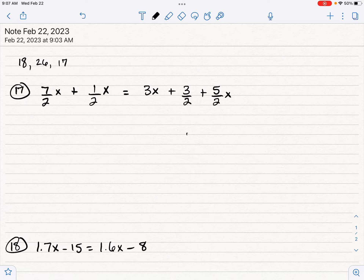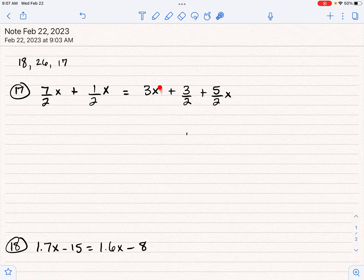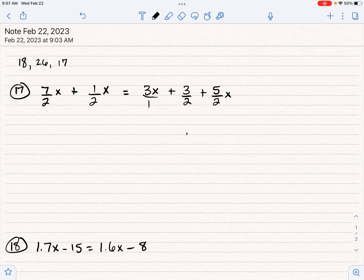We're going to talk through these. So number 17. With these ones that have fractions in the bottom, they have a two in the bottom for pretty much everything except for this three X right here. So there's an understood one underneath that. We're kind of going back to elementary school, thinking about common denominators. The common denominator — the common bottom of the fraction — is a two. We would love for everything in this to have a denominator of two.